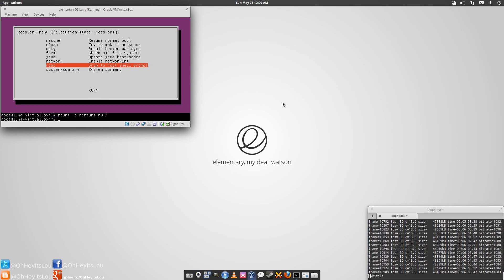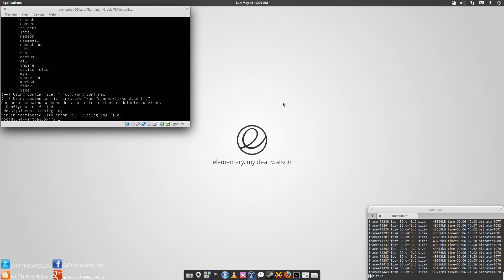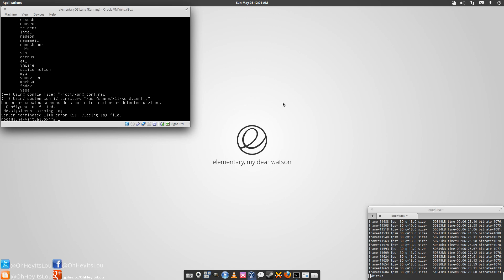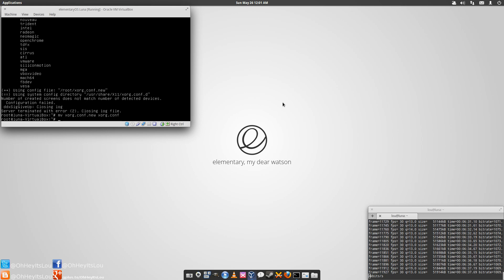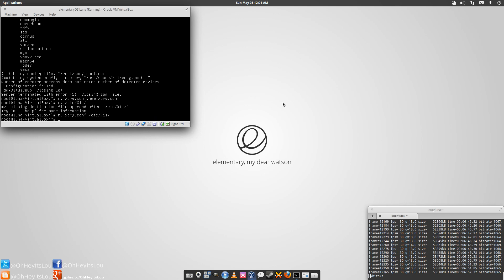Now our file system's writable. At this point we're going to generate an xorg.conf file by typing: Xorg -configure. As you can see, it's generated the file xorg.conf.new. We want to rename this using the move command: mv xorg.conf.new xorg.conf. Now we're going to move this to the proper directory which is /etc/X11 using the move command: mv xorg.conf /etc/X11